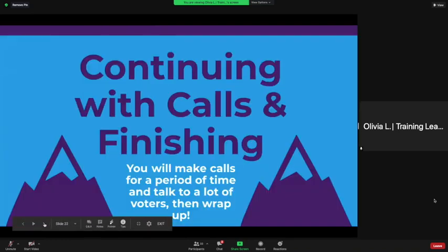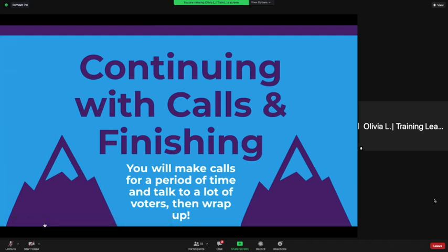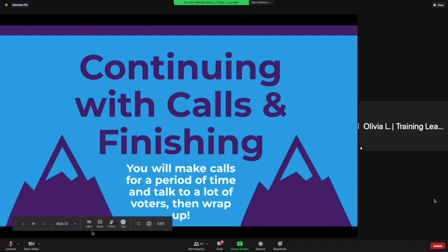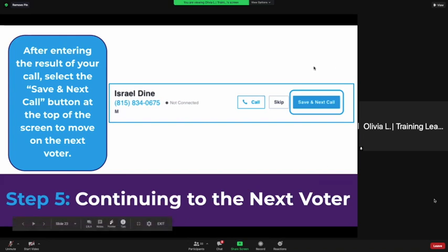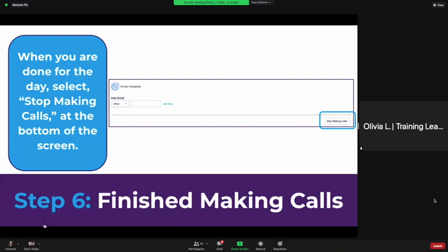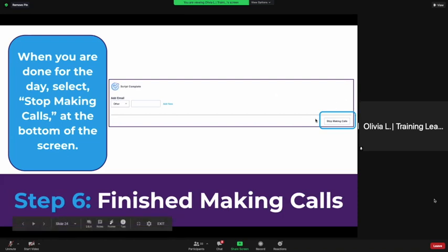You will make calls for a period of time, talk to a lot of voters, and then wrap up. After you enter the call results, select 'Save and Next Call' at the top of the screen to move on to the next voter. When you're done for the day, just select 'Stop Making Calls' at the bottom of the screen.